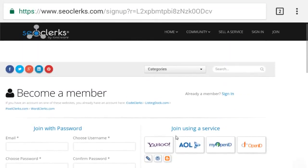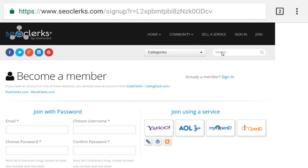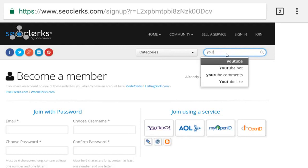Step 4: If SEO Clerks asks for phone verification, then you can verify your phone. Or if SEO Clerks does not ask for phone verification, then leave it.